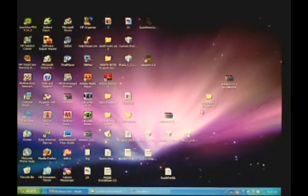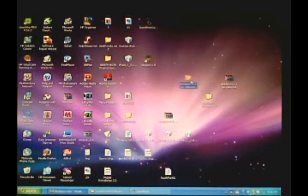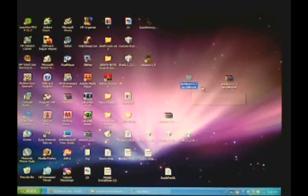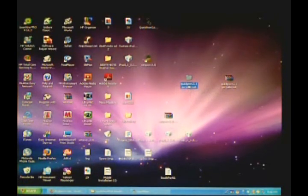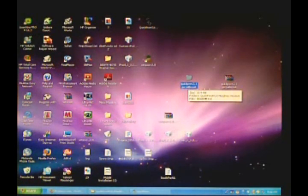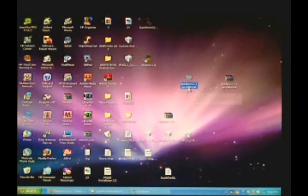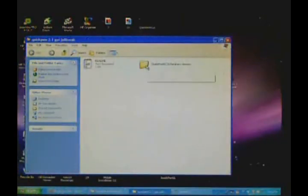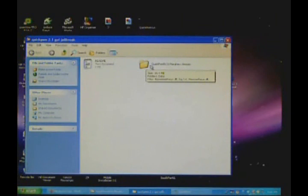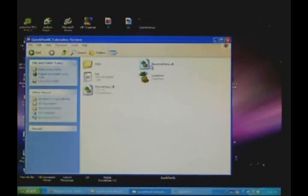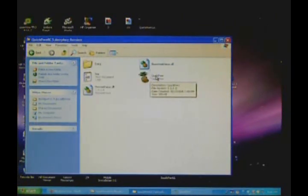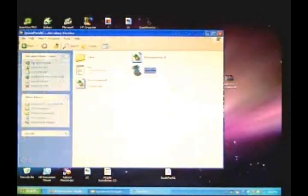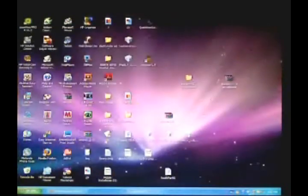Once you extract it, you'll get this file that says QuickPwn 2.1 GY Jailbreak. Both the WinRAR and the folder say QuickPwn 2.1 GY Jailbreak. Just open this and you'll get QuickPwn RC3 Morphe version. Double-click that and then double-click the one that says QuickPwn.